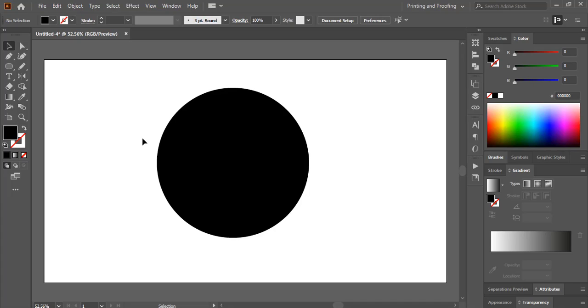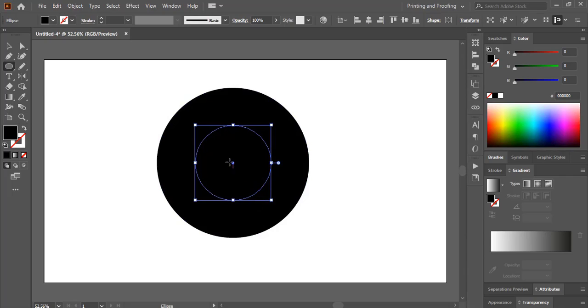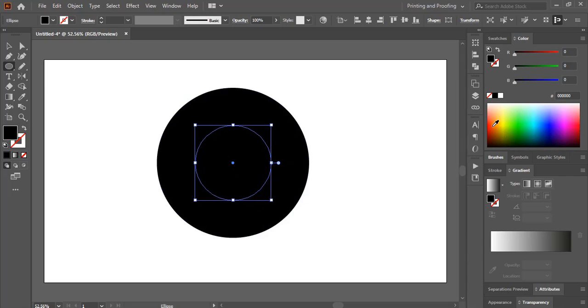Now I'll make a cutout at the center of this circle. So I'll draw another circle from the center by using SHIFT and ALT key. And I'll change the color of this circle so that it would be visible that both the circles are separate.